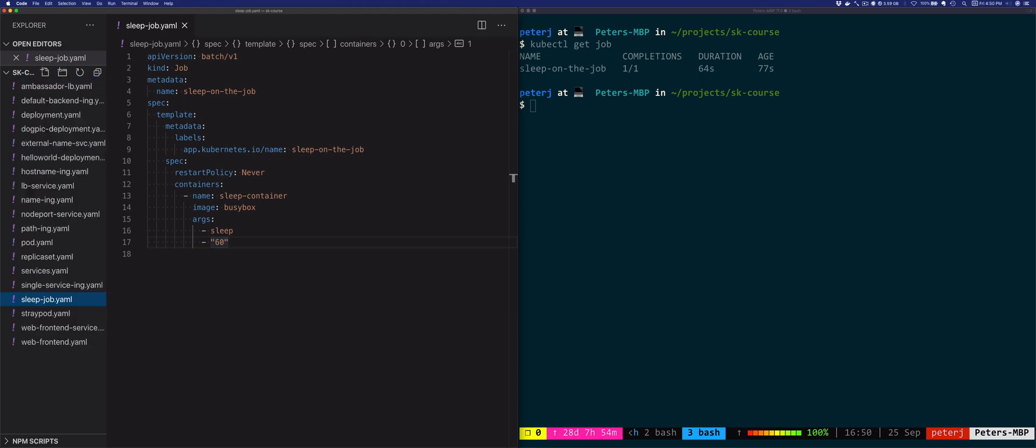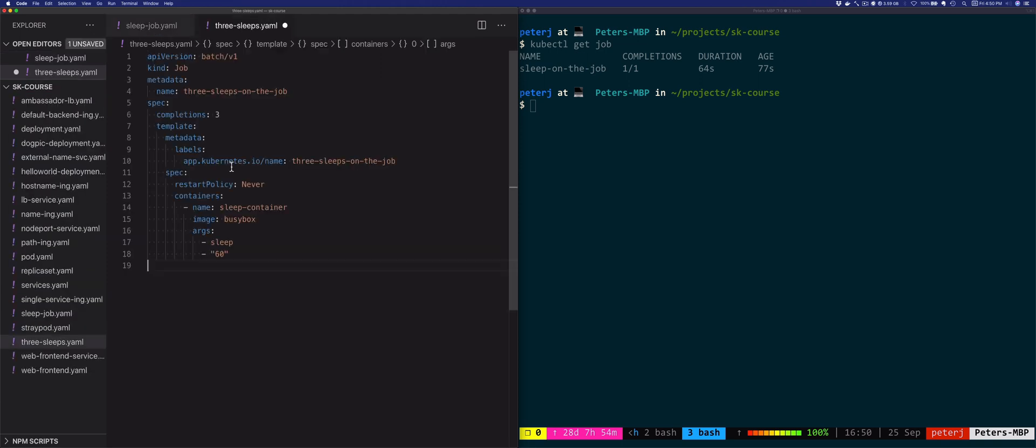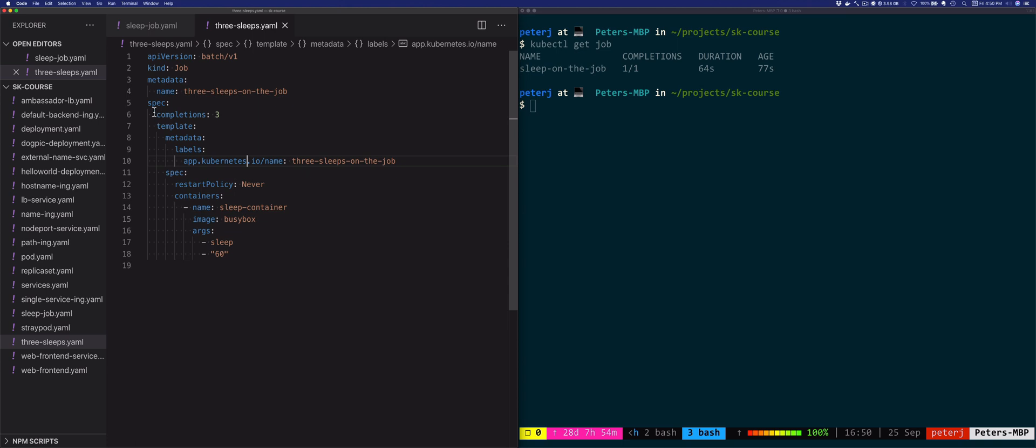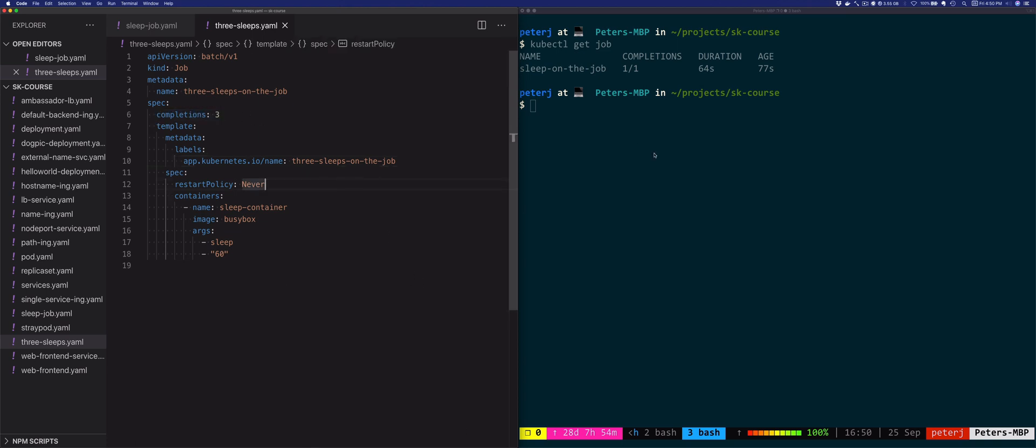Let's do that. Let's create a new file, let's call it threesleeps.yaml and I'll paste it in. It's very similar to the previous definition. The only difference is that this time we set the completion number to three instead of one. So let's deploy this job as well: kubectl apply threesleeps.